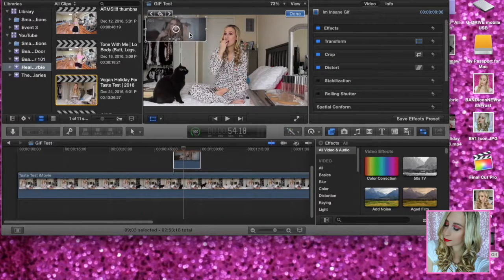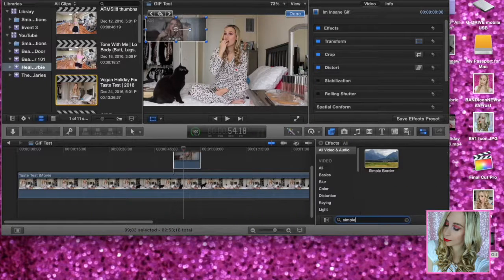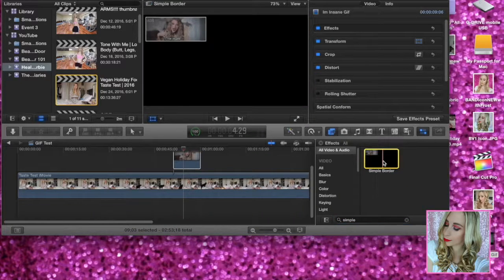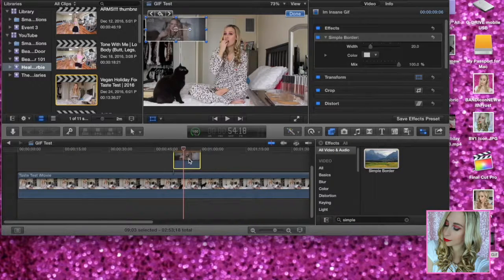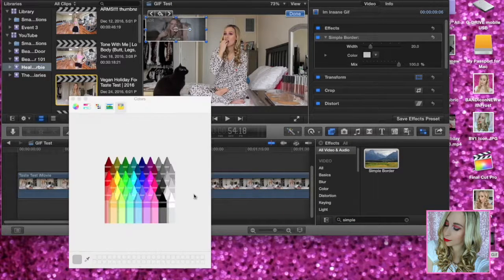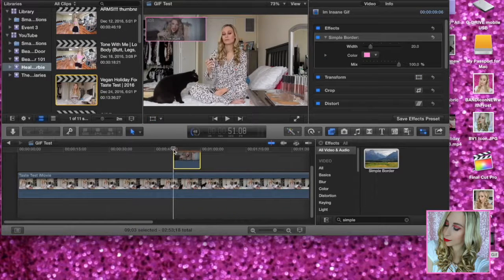Go to this button here called Show or Hide the Effects Browser and type in 'simple'. Click Simple Border, drag it, and drop it right on top of the 'I'm insane' GIF. Then go to the border color and change it to pink.